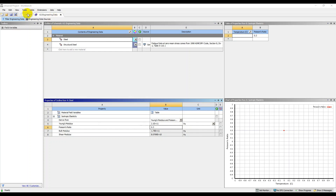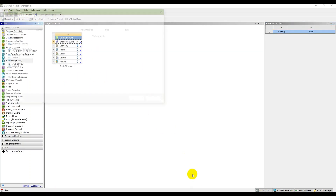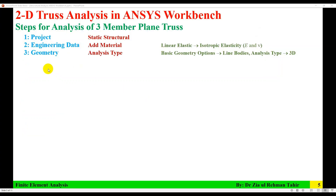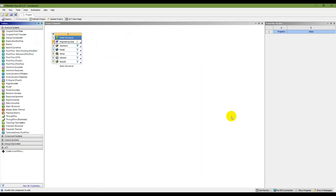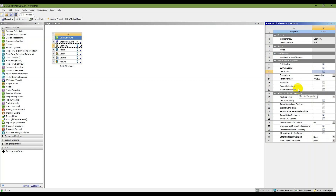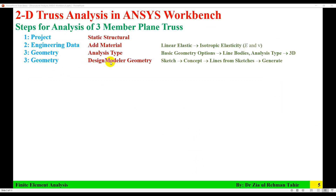These material properties are added. I'll save the project and then close Engineering Data. The next step is in Geometry: select the analysis type and geometry options. Click on Geometry, select Line Bodies, and set the analysis type to 3D — although this is a 2D problem, there are some issues when solving a truss using the 2D setting in ANSYS Workbench.